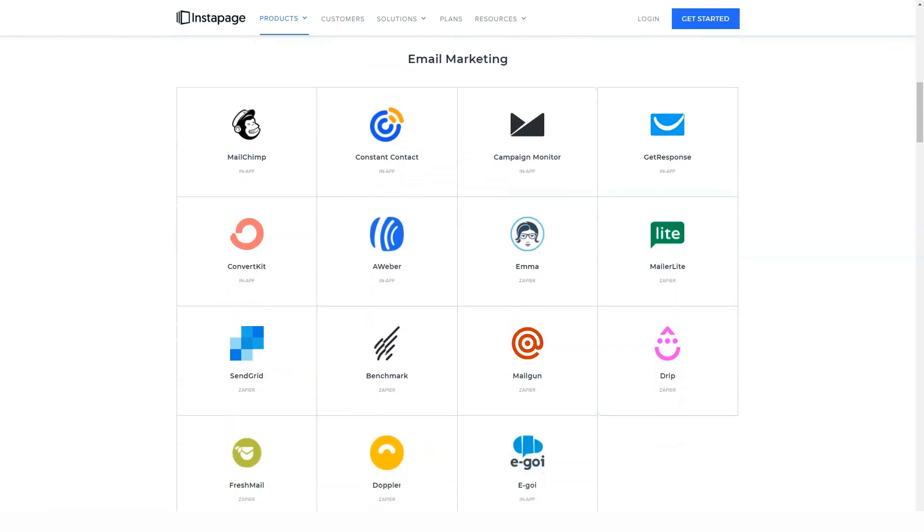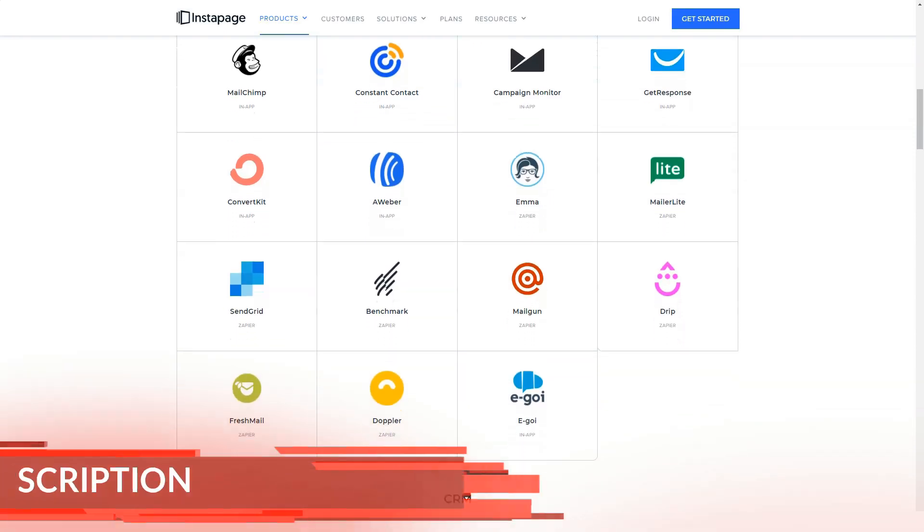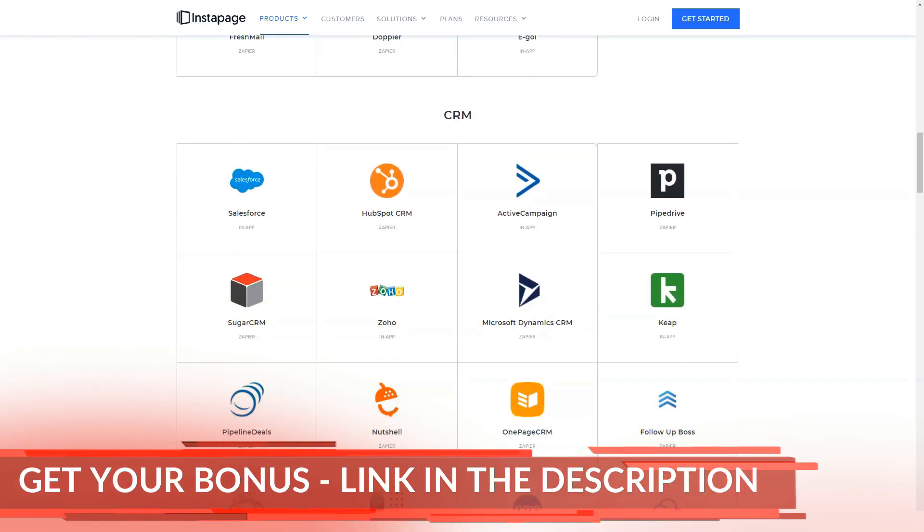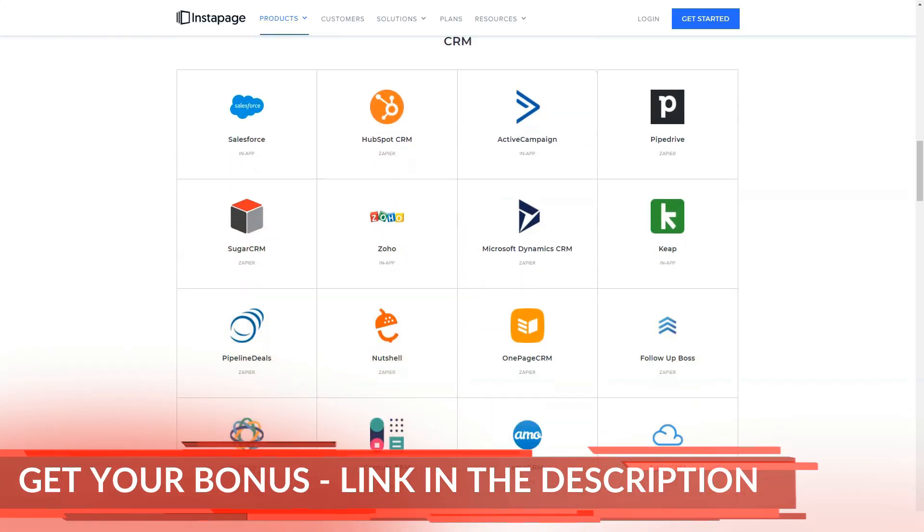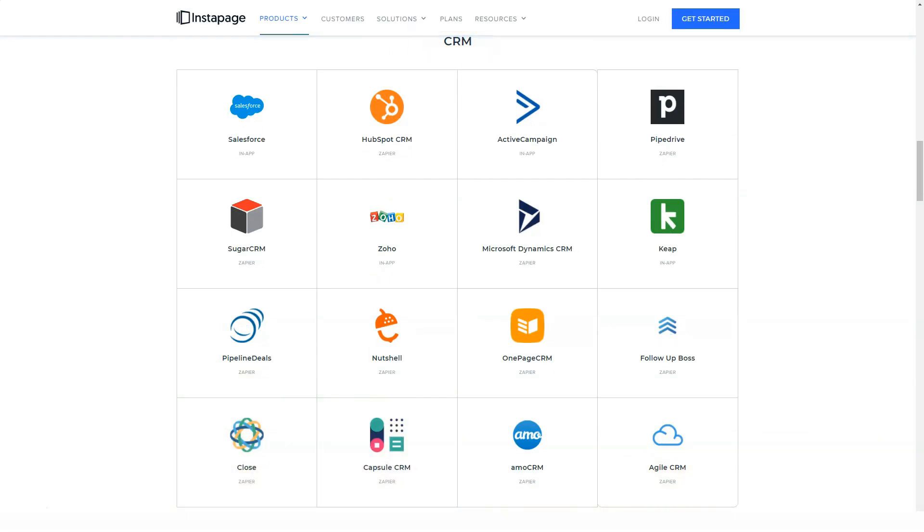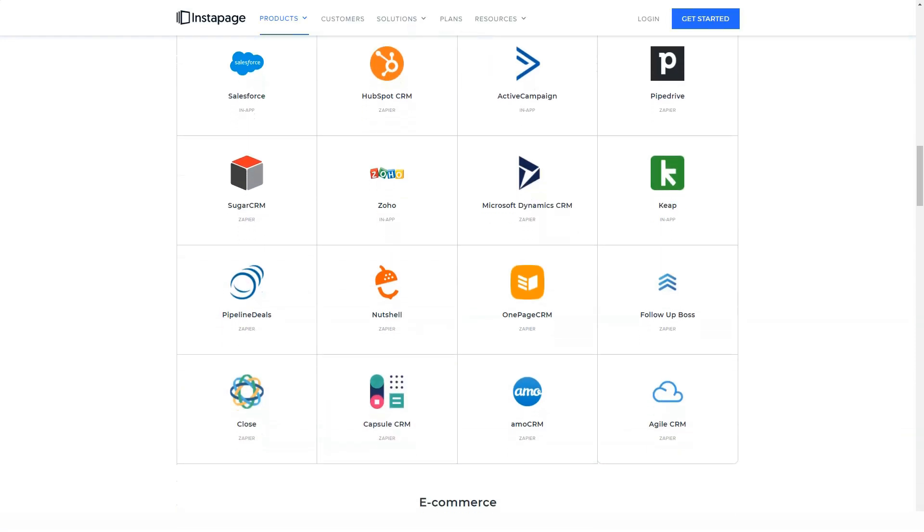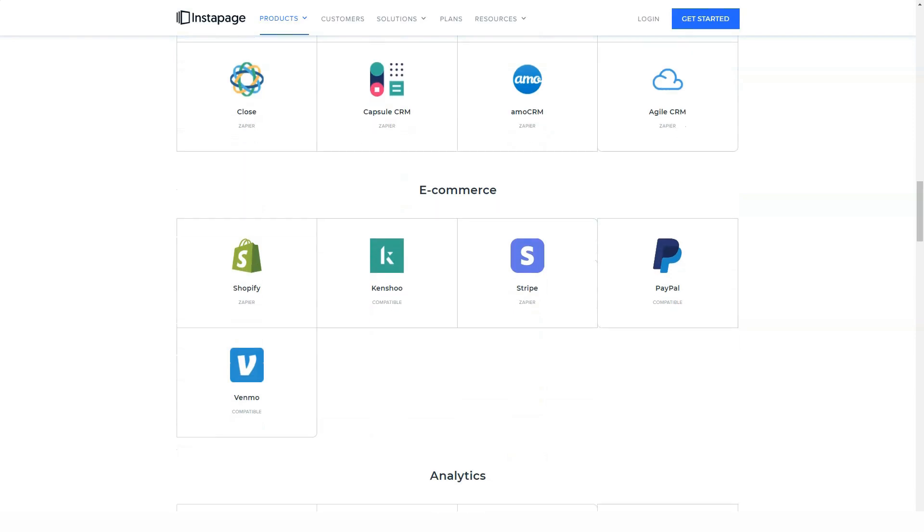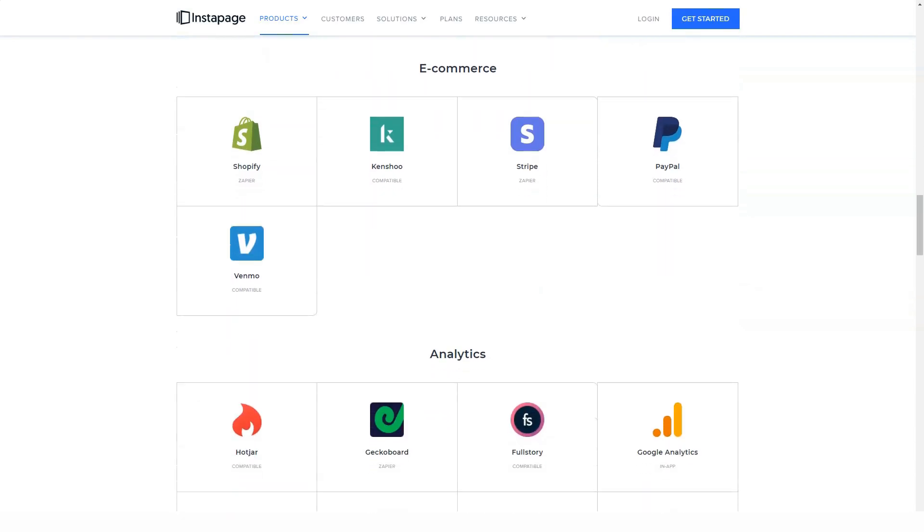However, since one of the key advantages of Instapage is its landing page editor, you are certainly not limited to using templates in their default state, or even using a template at all. Whether you start with a blank canvas or one of the templates, Instapage editor gives you the freedom to create a custom landing page.